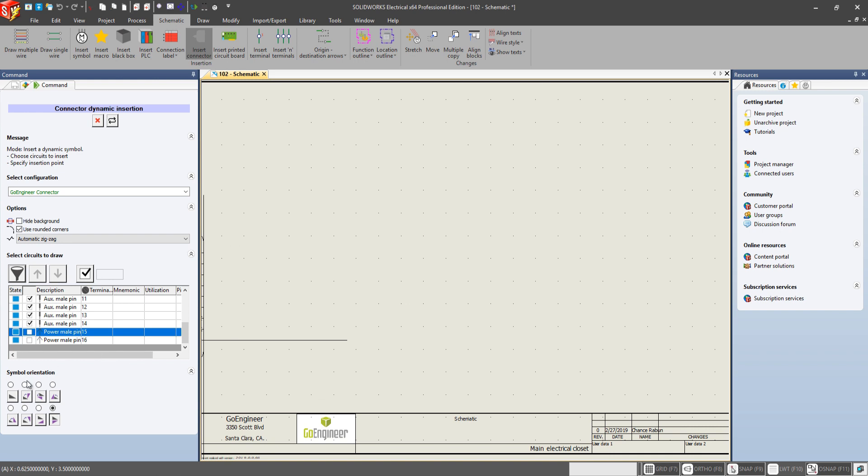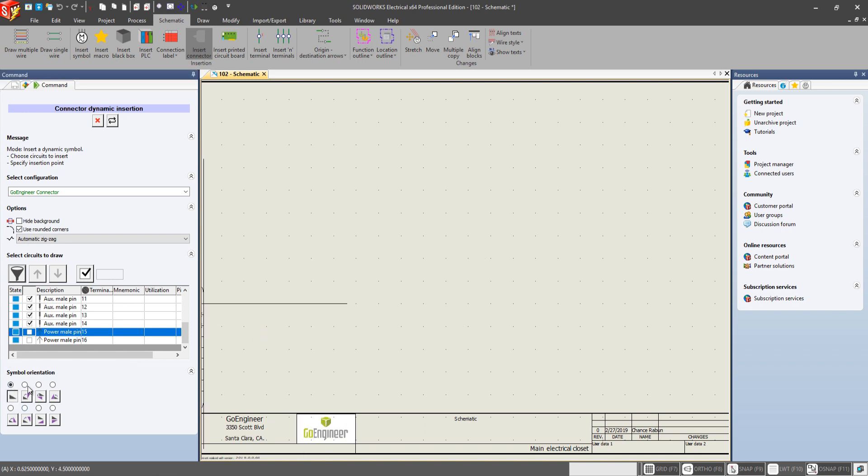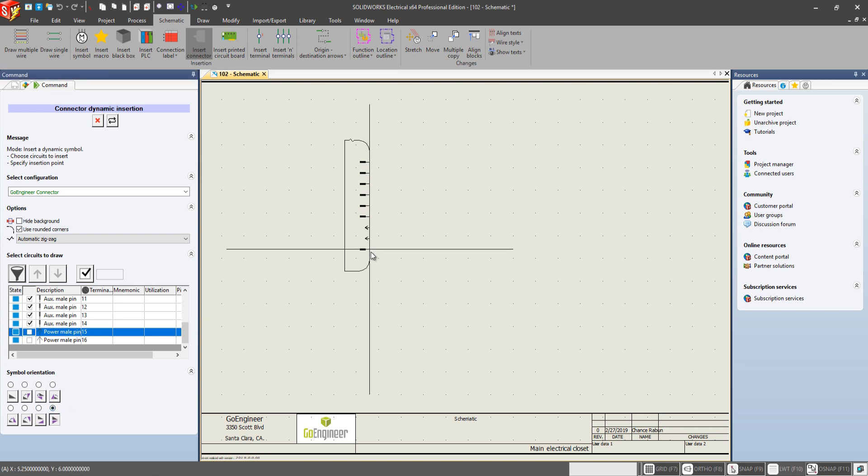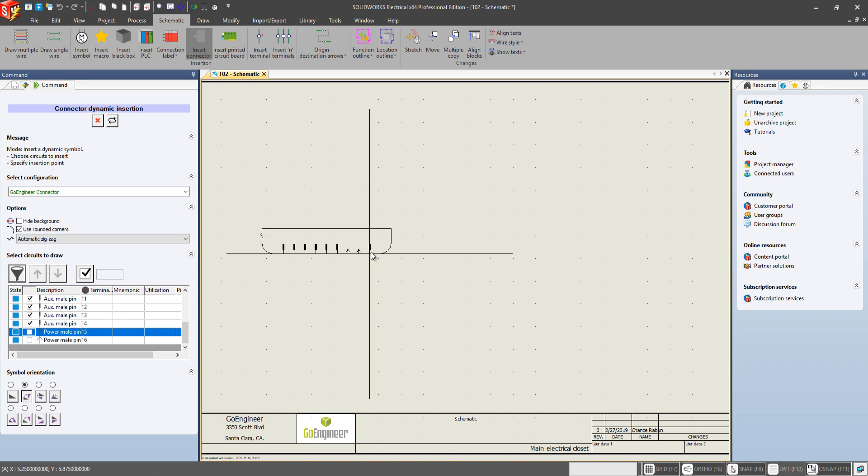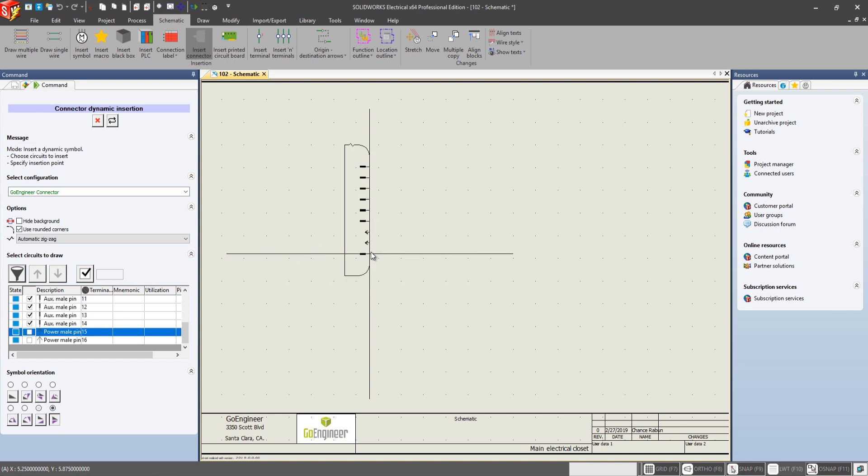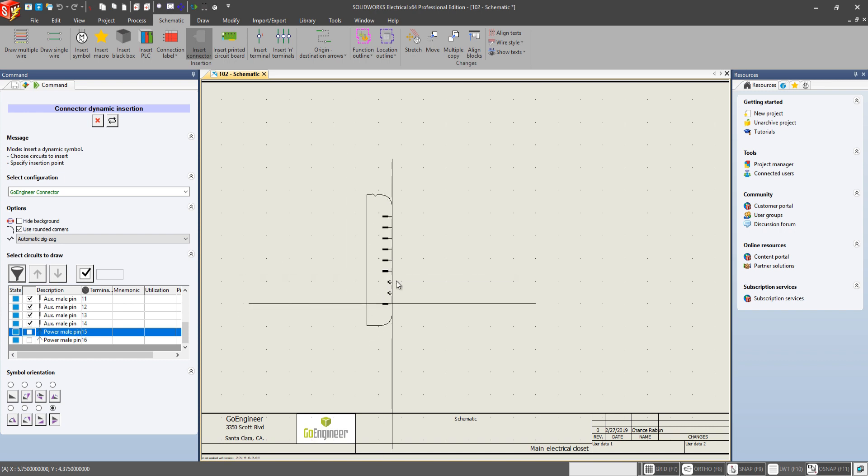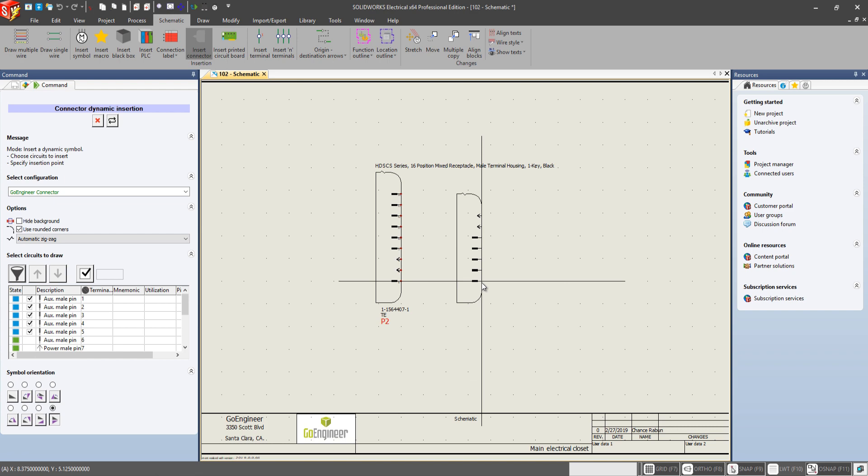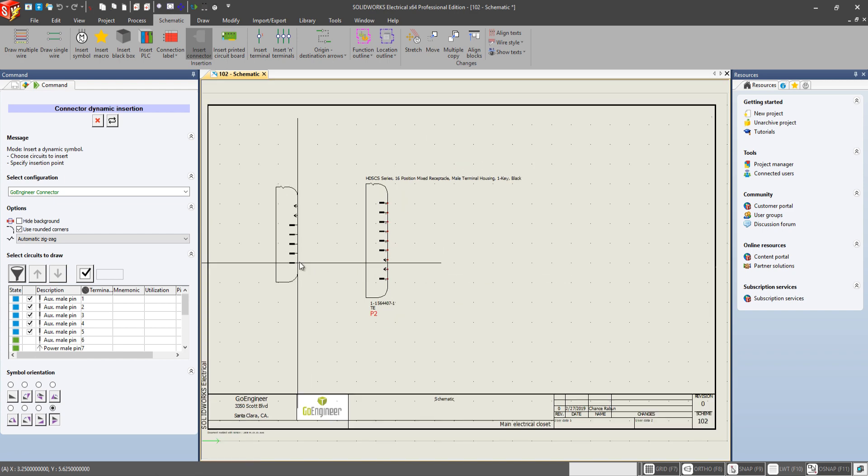And of course, just like before, we can select the orientation that we want. And we also have the same option to use the spacebar to accomplish the same thing.